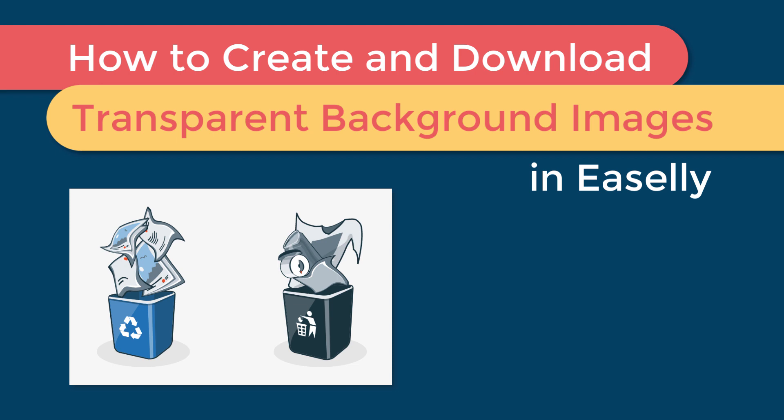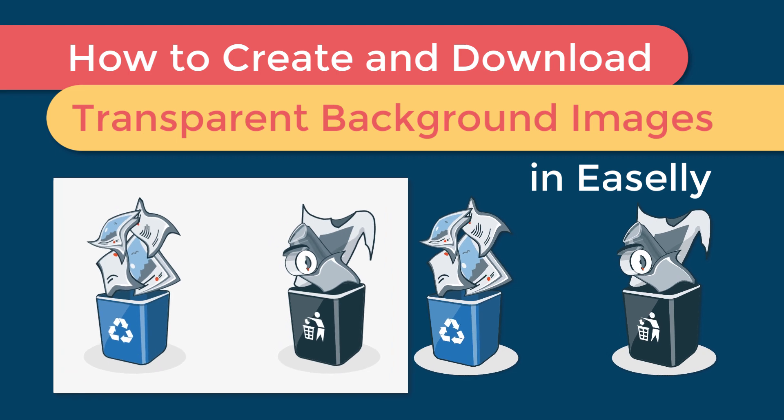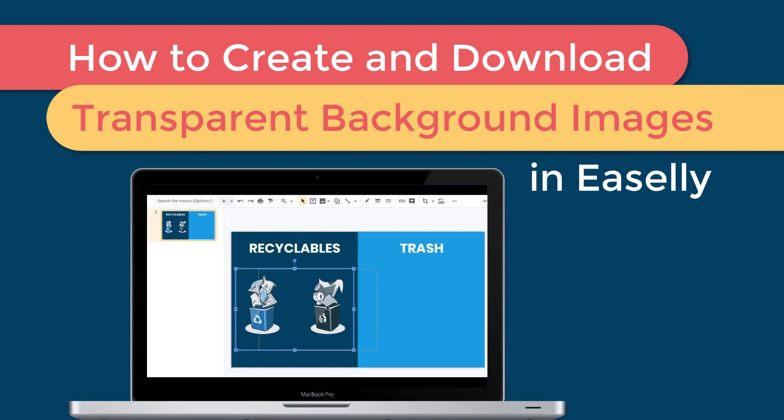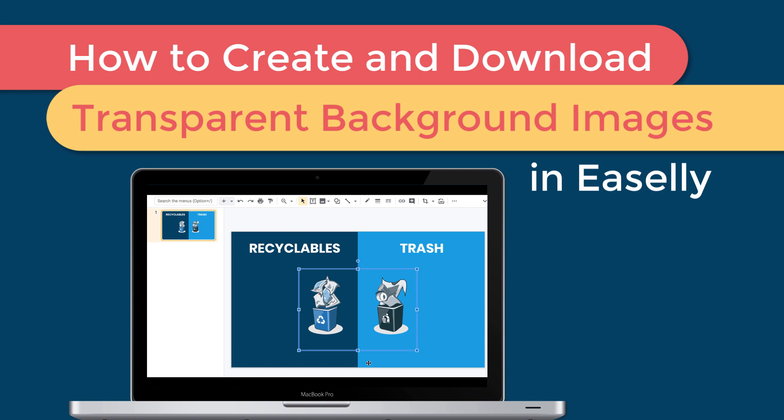So in this tutorial I'm going to show how you can use Easley to create and download infographic icons, graphics, and image files with transparent backgrounds. You'll be excited to see that you don't need to be a graphic designer or learn how to use advanced design tools to create these image files.